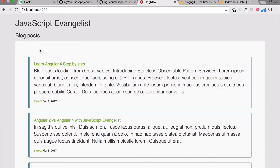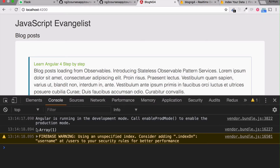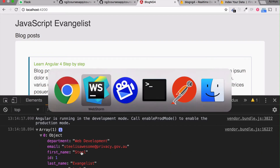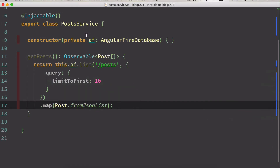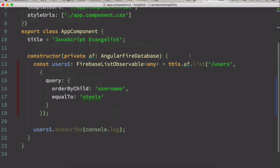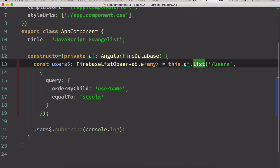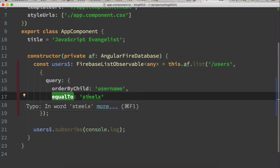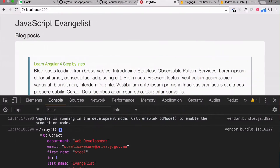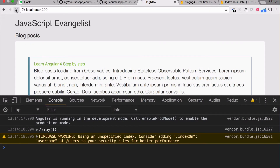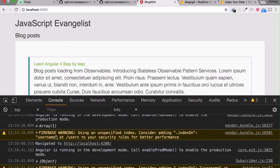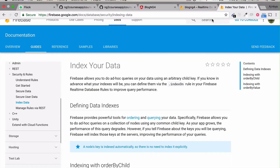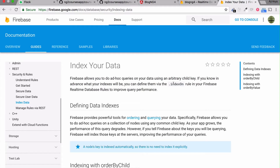This is what we are going to create — we are going to fetch blog posts from our Firebase database. Also, if you look at the console, I'm fetching a user called 'steel' and the code is displayed under the app component. I'm doing a Firebase database query with a list — basically AngularFireDatabase.list — ordering all users by username and searching for a user whose username is 'steelx'. When I do this query, I'm getting a warning from Firebase: 'start using index on'.